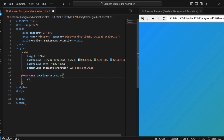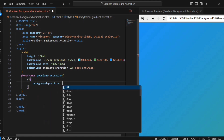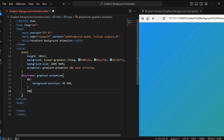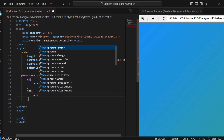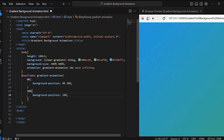At the start of the animation, I am setting the background position to 0% and 50%. This means the background gradient starts at the left edge horizontally and at the middle vertically. Halfway through the animation, the background position property will be changed to 100% and 50%, which moves the background gradient to the right edge horizontally while keeping it at the middle vertically.